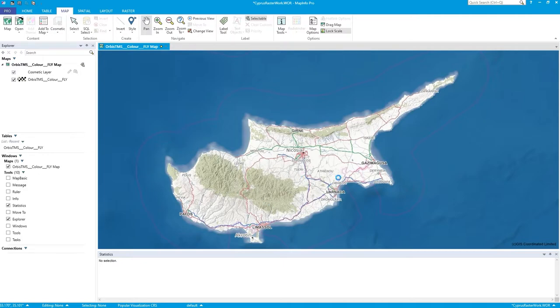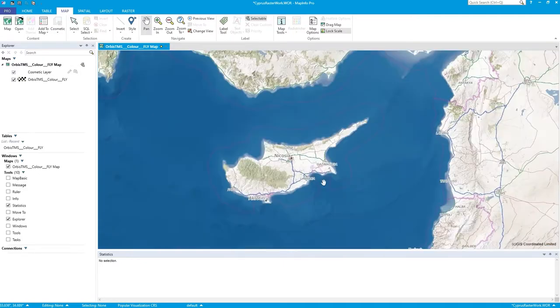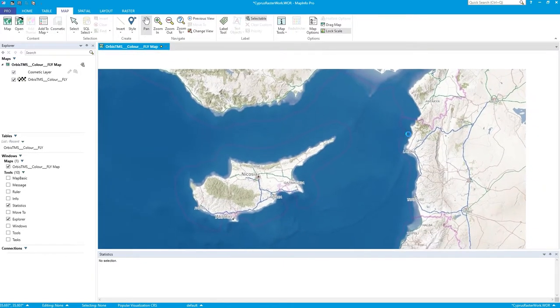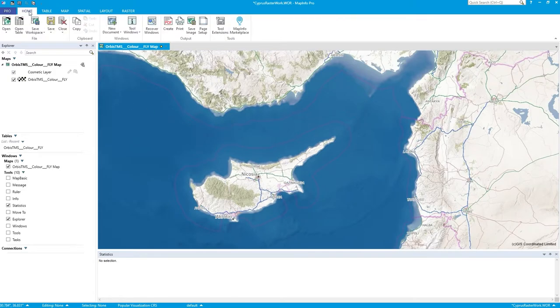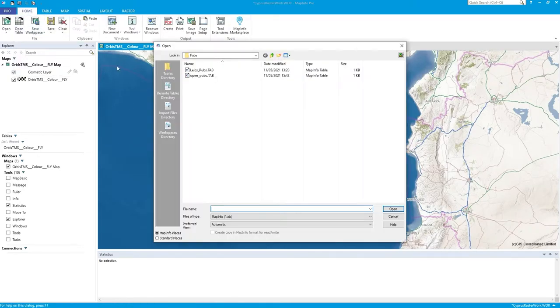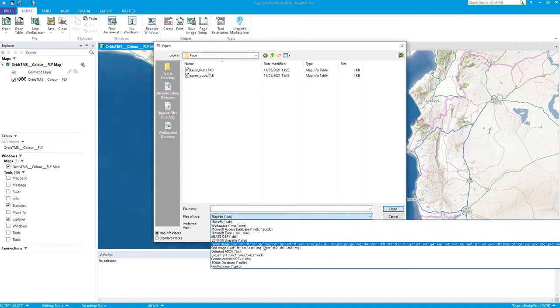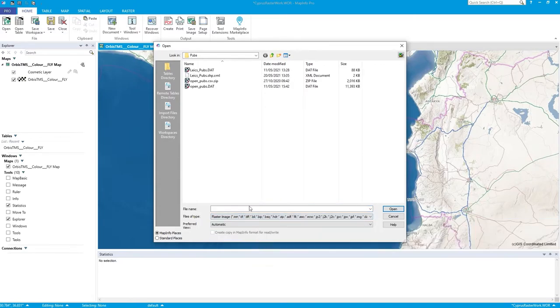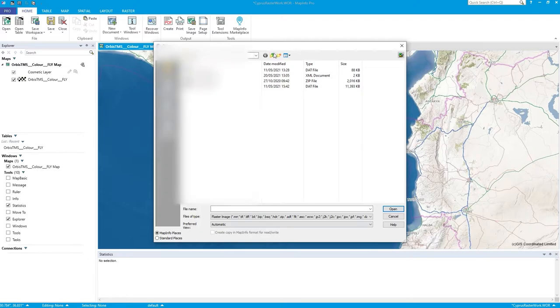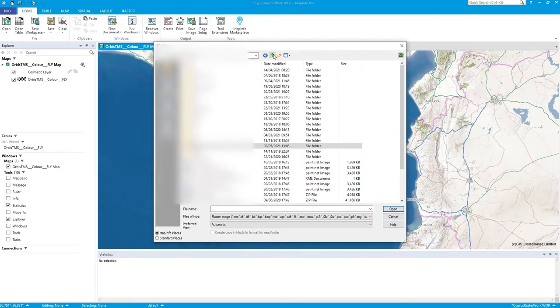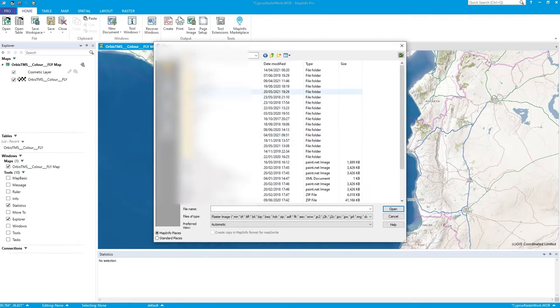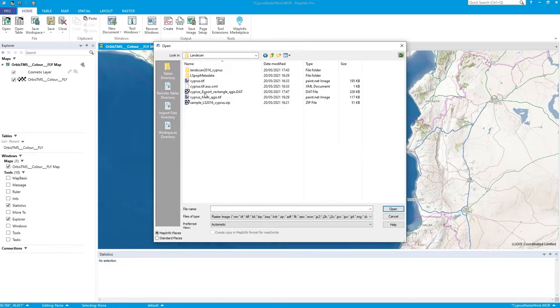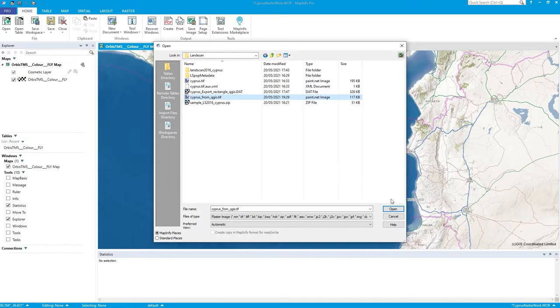I've got this Orbis Raster Map Backdrop here, just to give spatial awareness. Let's go to Home, Open Table, change this to Raster, Raster Image, OK, because it's a GTIF. Go to the folder where I put this stuff. And there it is, Cyprus from QGIS.tiff. Press Open.